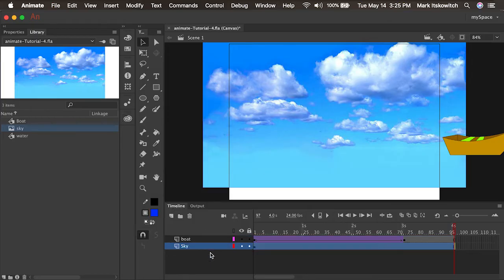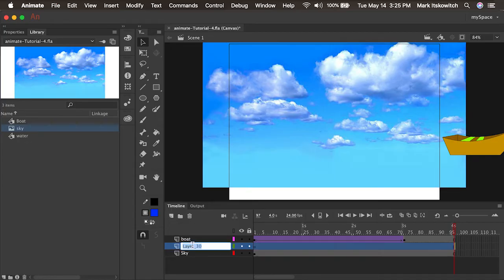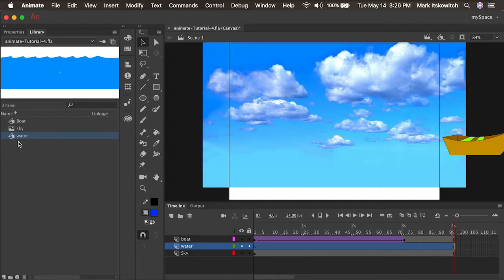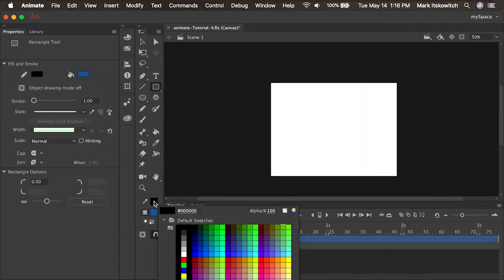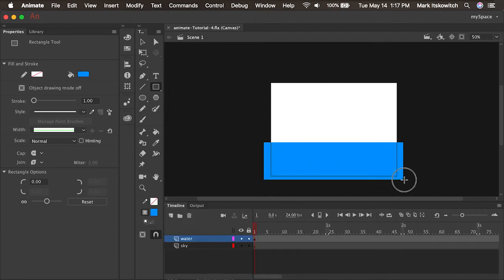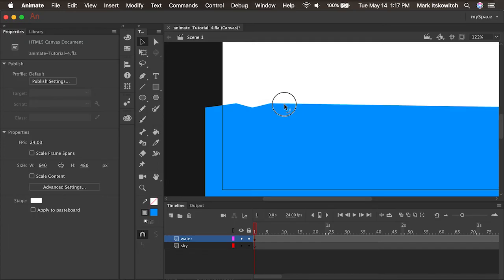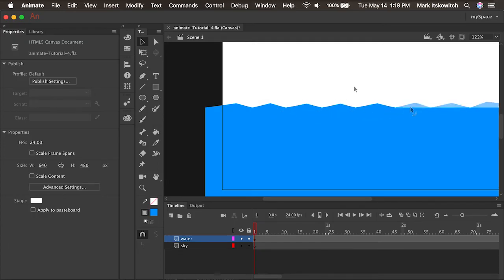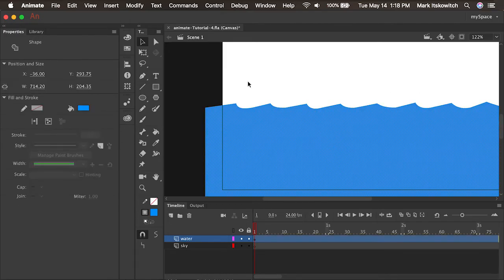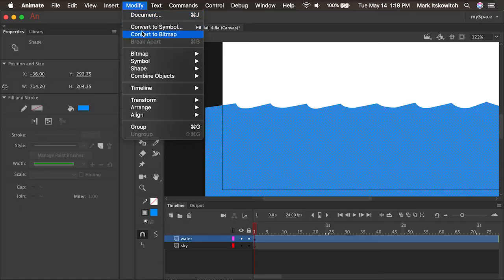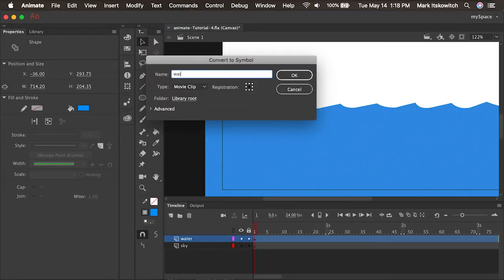I'll drag the sky underneath the boat layer so it's in the background. And I'll create one more layer — we'll call this 'Water'. We can grab an instance of the water symbol and drag it onto the stage. That's just a simple rectangle with no stroke that I drew. Holding the Option key (or Alt on PC), I was able to click and drag to add little points along the way, then tweak the curve. I clicked on it to select it and placed it in the library by going to Modify > Convert to Symbol.